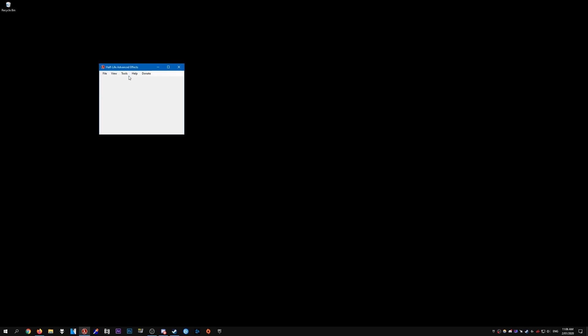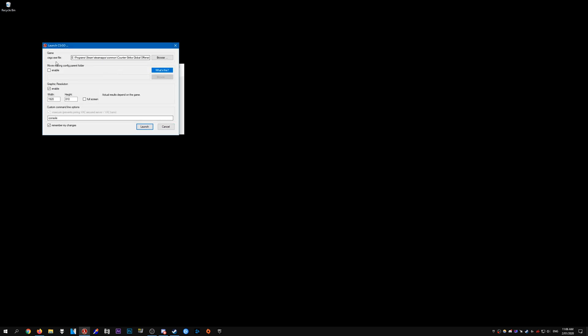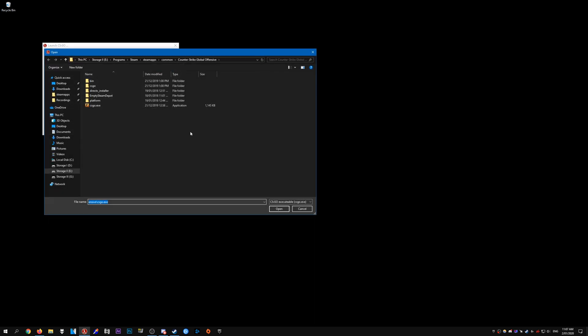You should get this little box. Go to File, Launch CS:GO. For the CS:GO.exe file, you need to click on Browse and then locate your CS:GO.exe in your Steam folder, most likely on your C drive or your Steam directory.